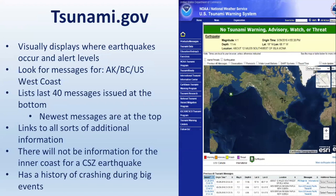Tsunami.gov is a great website that visually displays where earthquakes occur and their alert levels. Under the map, it lists the last 40 messages with the newest at the top, and you can click to view any alert sent. It has a great variety of information including exercises, outreach activities, and educational resources. However, it will not be useful for an intercoast tsunami event from the Cascadia subduction zone, and it tends to crash during big events. This is one of the reasons why it's good to have multiple ways to receive a warning. You can also send a text message to 40404 with the text 'follow NWS NTWC' to receive alerts, follow the tsunami warning center on Twitter or Facebook, or subscribe to an email service via UNESCO/IOC.